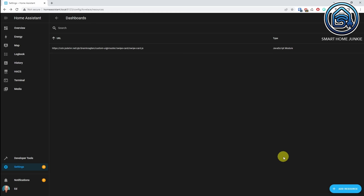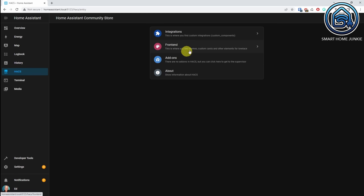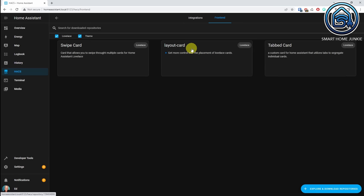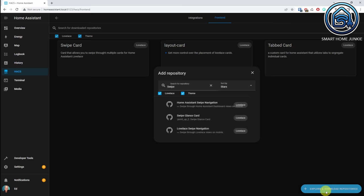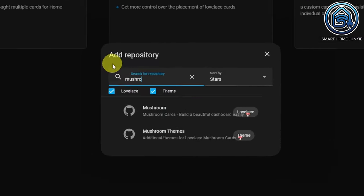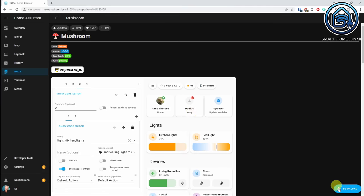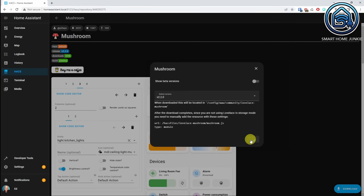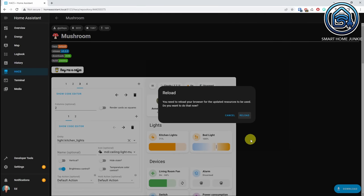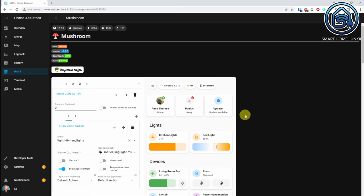We are going to install one more thing, and that is the mushroom card. So go back to HACS, we go to frontend, we go to explore and download repositories, and we select mushroom — not mushroom teams but mushroom. Click on download, click on download again, and click reload. We have installed all the components now.